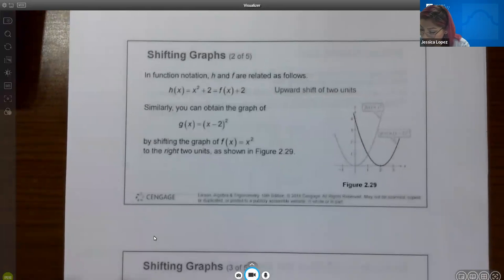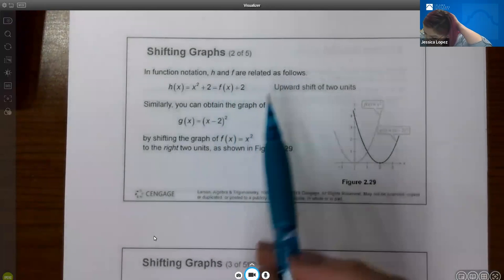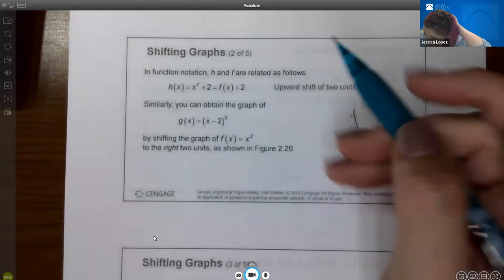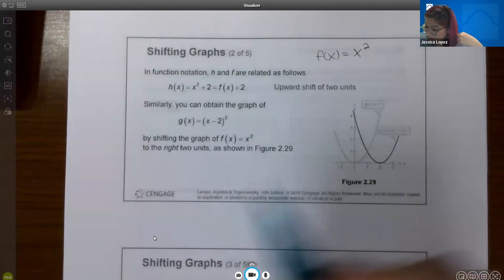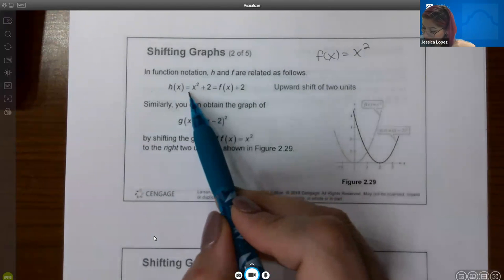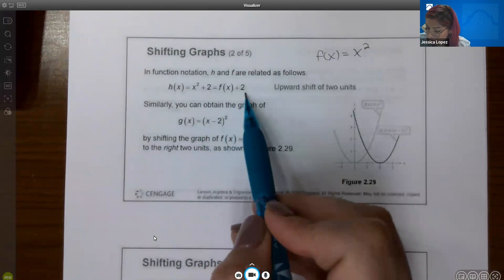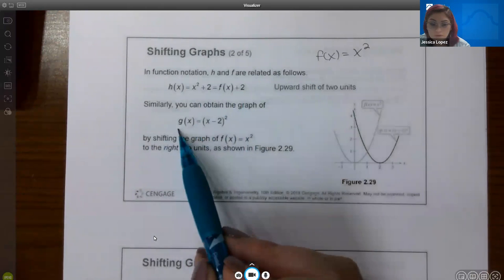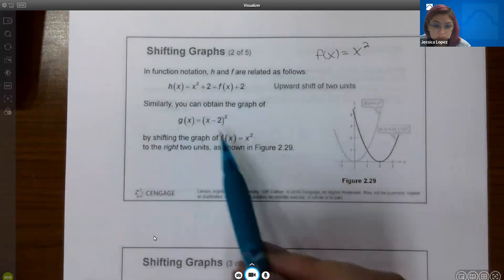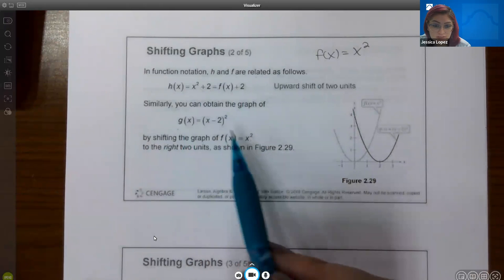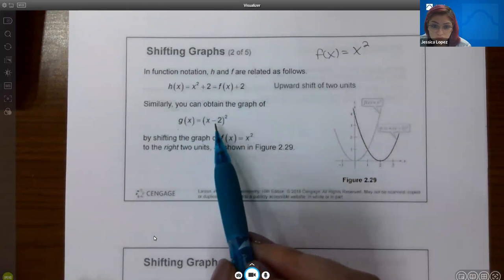In function notation, h and f are related as follows. If f of x is x squared, then instead of saying x squared plus 2, you could say f of x plus 2. Similarly, if f of x equals x and g of x equals this, what does this do to the graph?